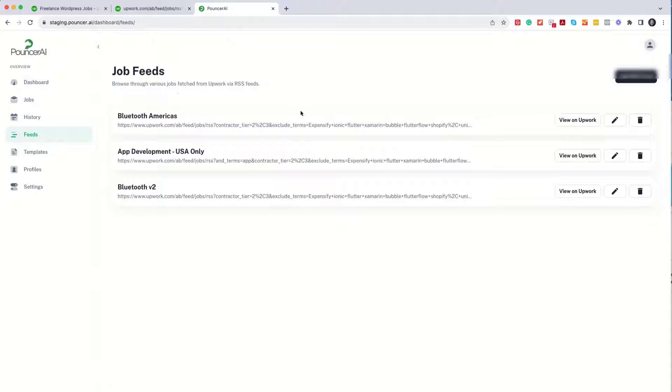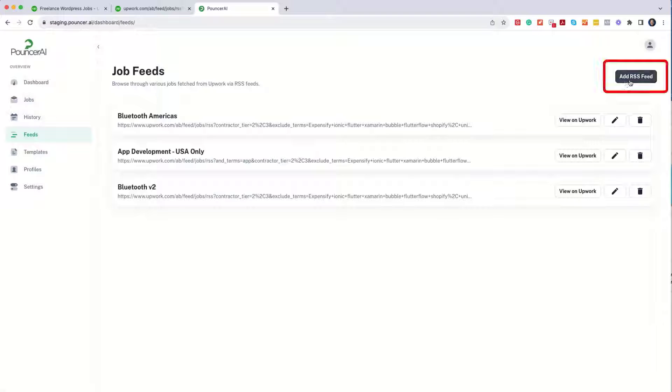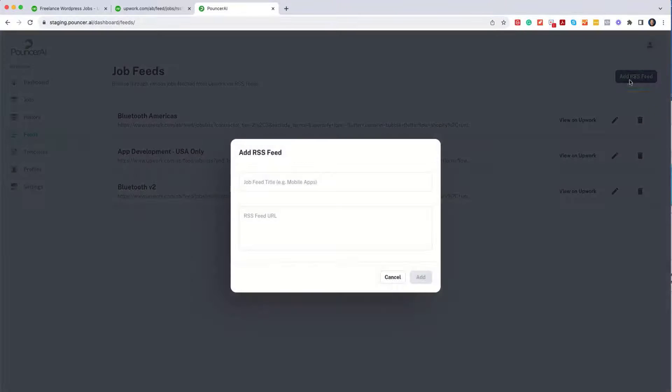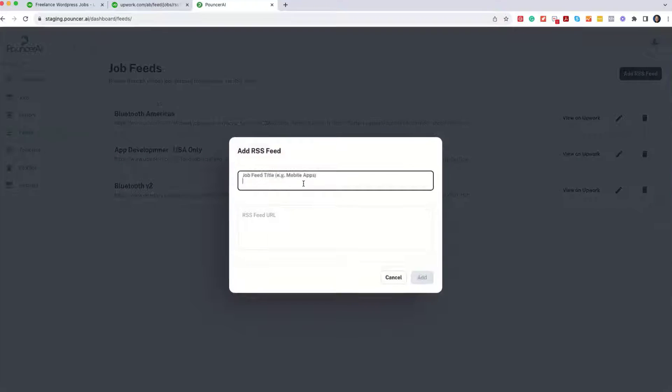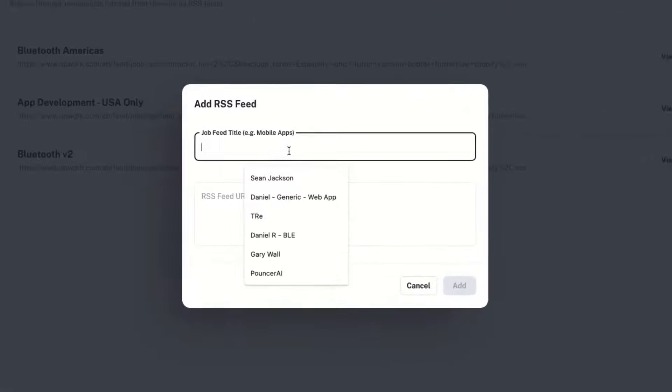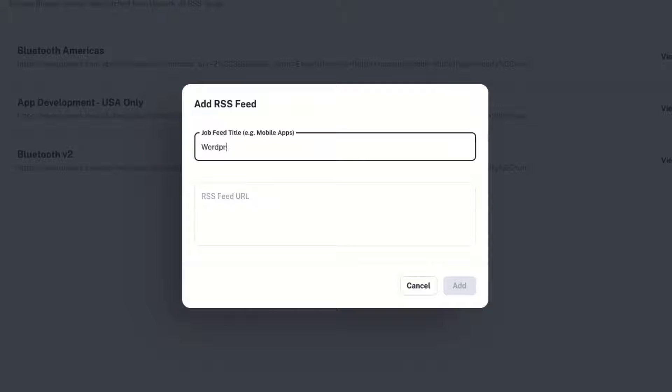Inside of Pouncer AI, you'll notice that we have a job feeds area. You can go ahead and add this RSS feed. Now, I generally like to put in a meaningful description, so I can type in WordPress, US only, Intermediate,